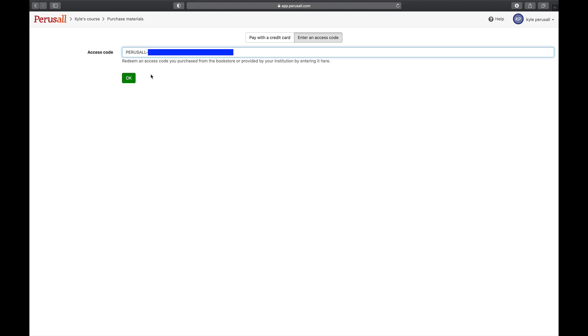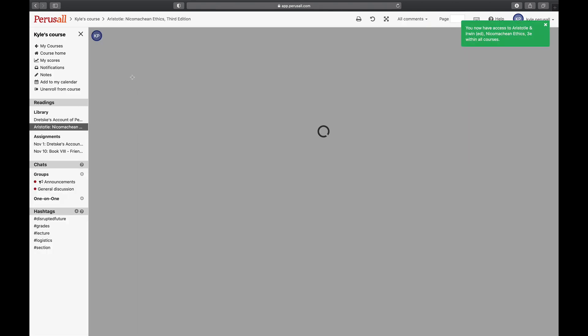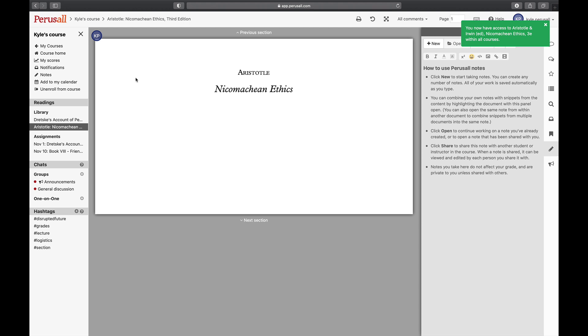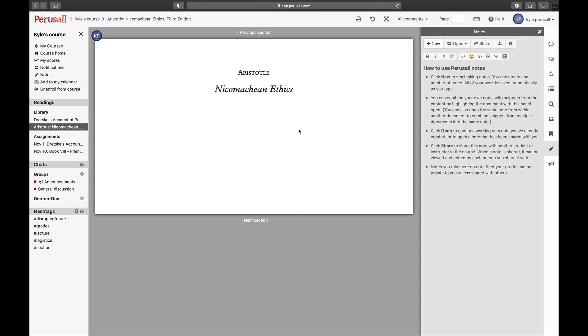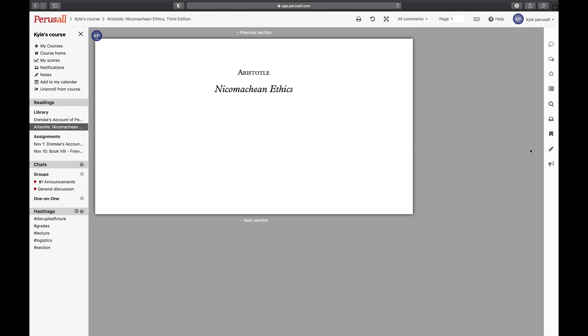Once you purchase the text or enter your access code, you'll be redirected to the text. Now that you have access to the text, you're ready to peruse and start a conversation. Click on the assignment you want to begin.